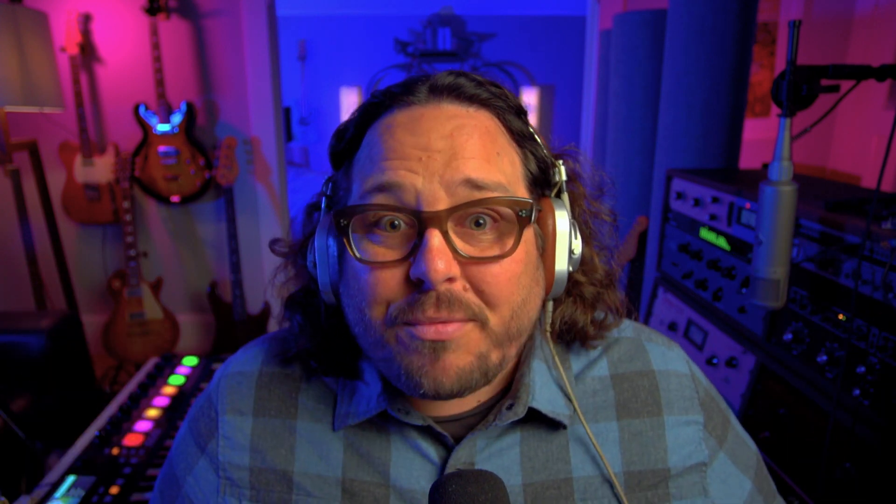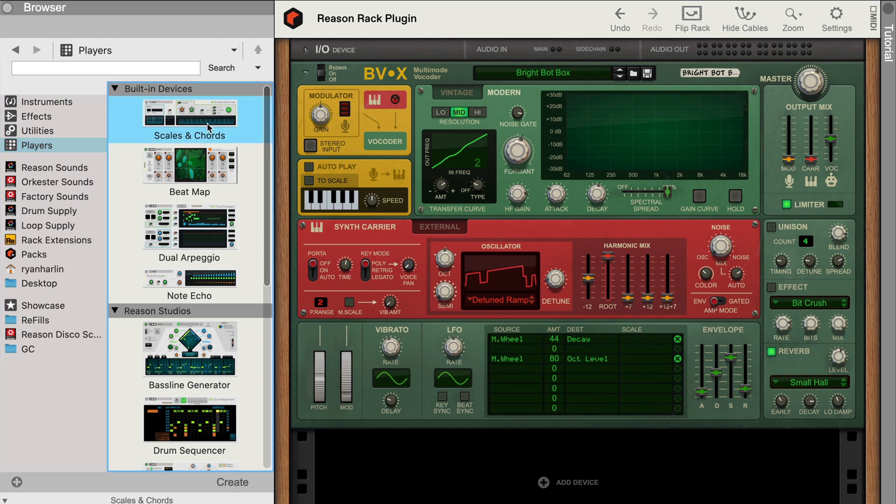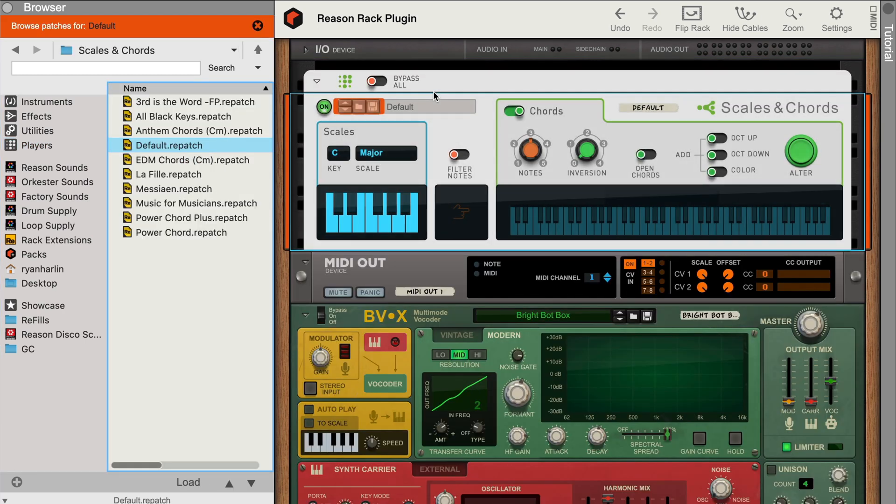Now, since you've stuck around, here's your bonus tip that you might want to use, especially if you've come to love Reason's MIDI player effects as much as I have. If we wanted to use a player like Scales and Chords to turn single notes we play on our keyboard into big chords automatically, well, you might run into a problem if you try to just drag a player on top of BVX.